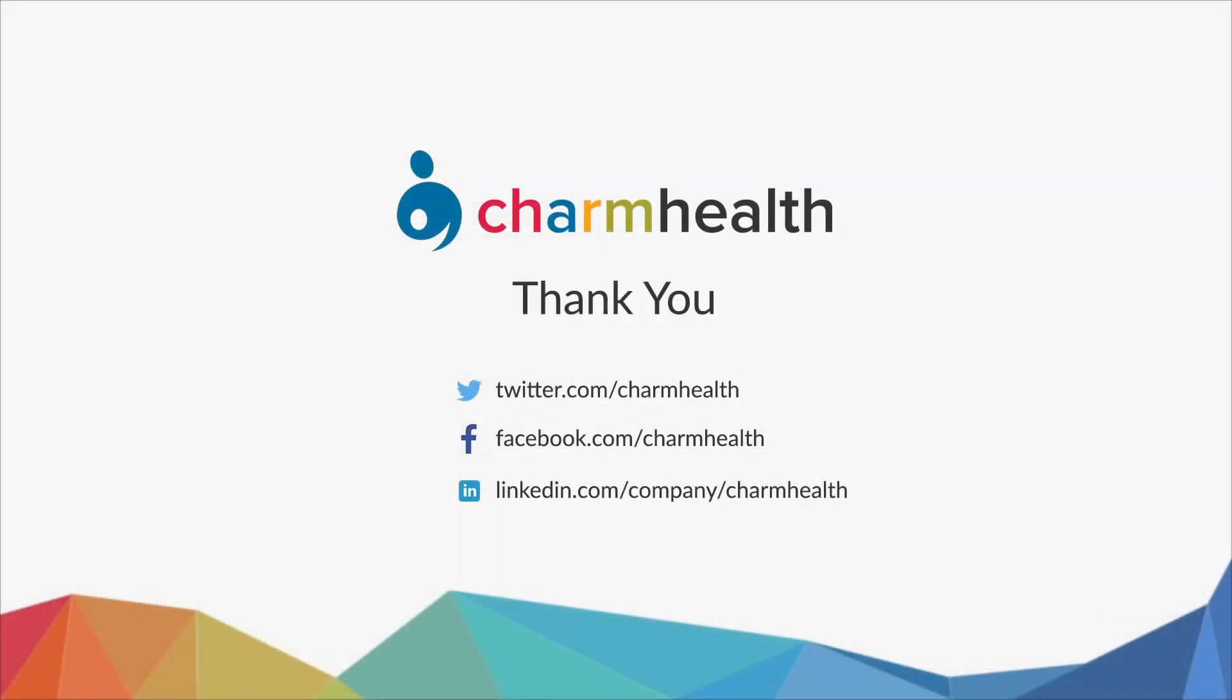Thank you for watching this video. For any help, write an email to support at charmhealth.com. Follow us on our social media for the latest updates.